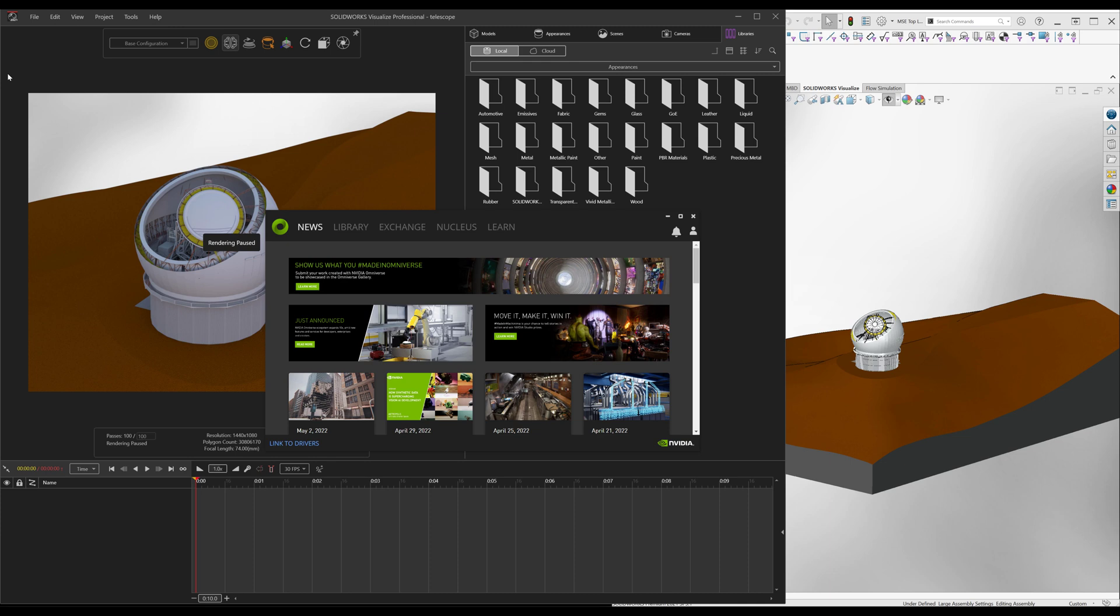Now don't get me wrong, I'm a huge SolidWorks fan, huge Visualize fan, but we can take it a whole nother level with NVIDIA Omniverse. I just want to share with you what that workflow might look like in case you want to partake in that too.